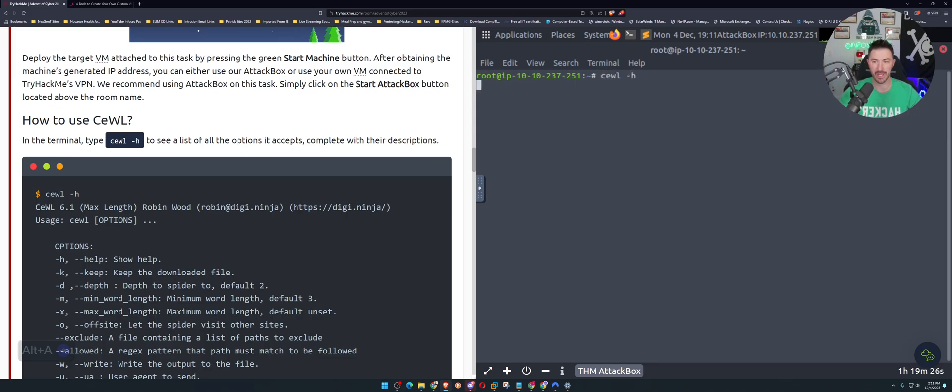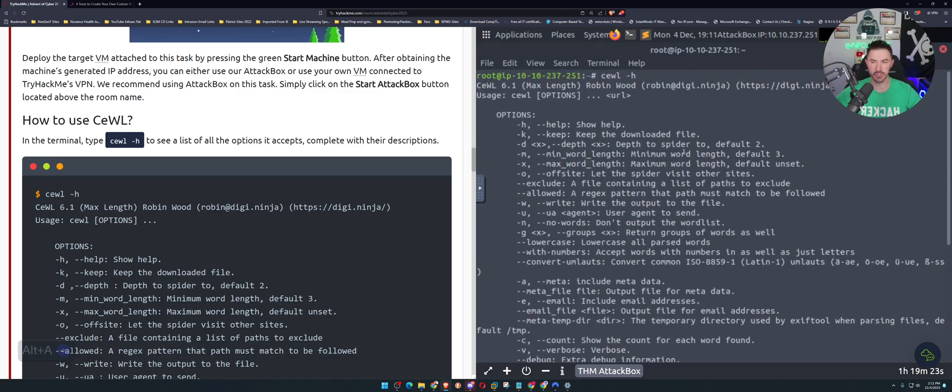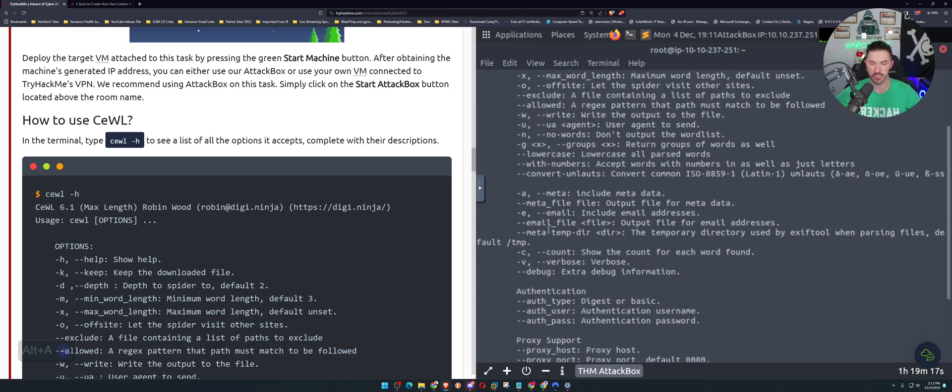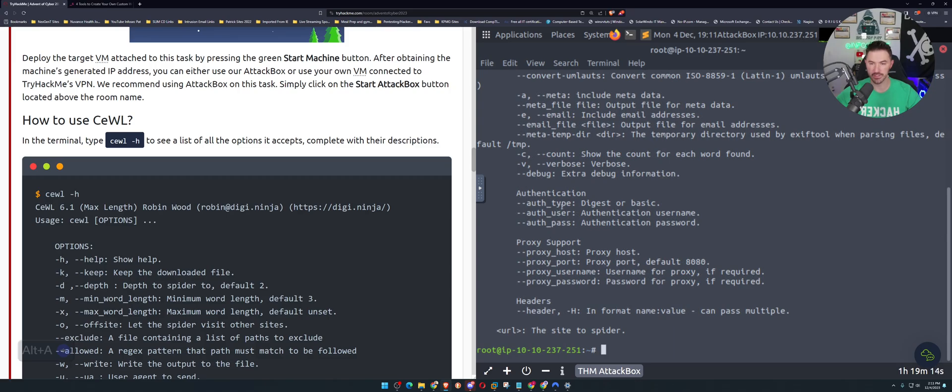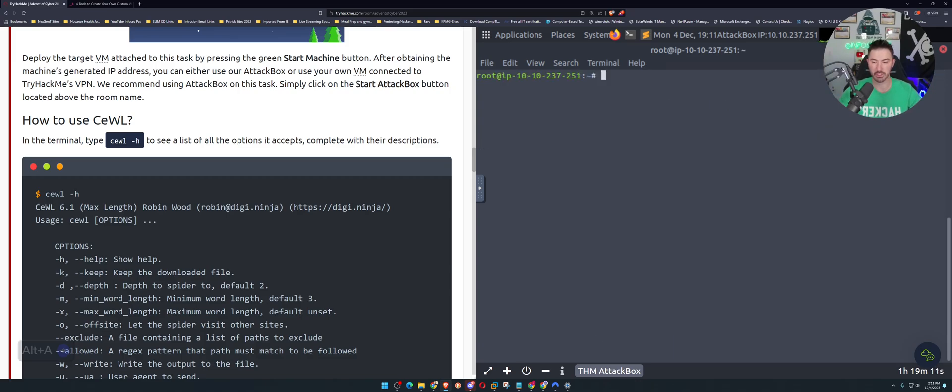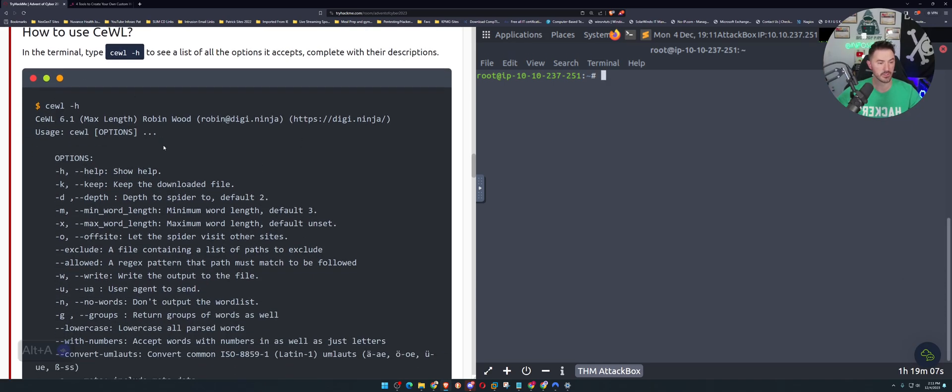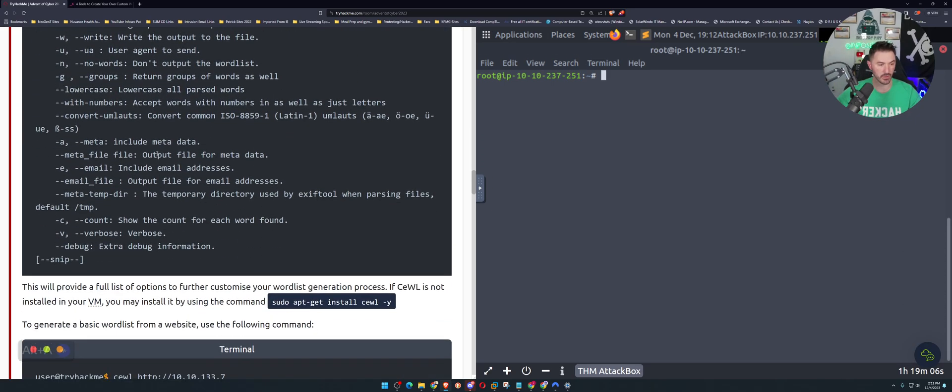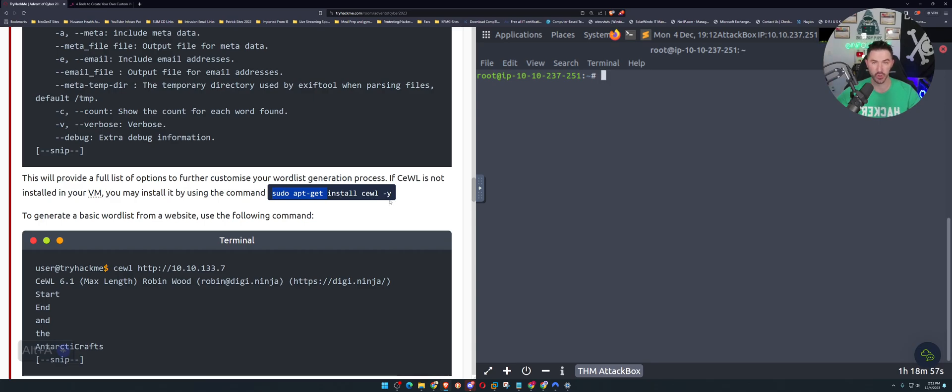Dash H for help. It says Rob, I guess there's the creator of this. We have different options, all the different options here once you hit enter, and we can see and read through this. I'm just going to type clear to clear that out and continue down here. If you are running this on your own VM you can go ahead and use sudo apt-get install cewl -y to ignore the yes command when it comes up.